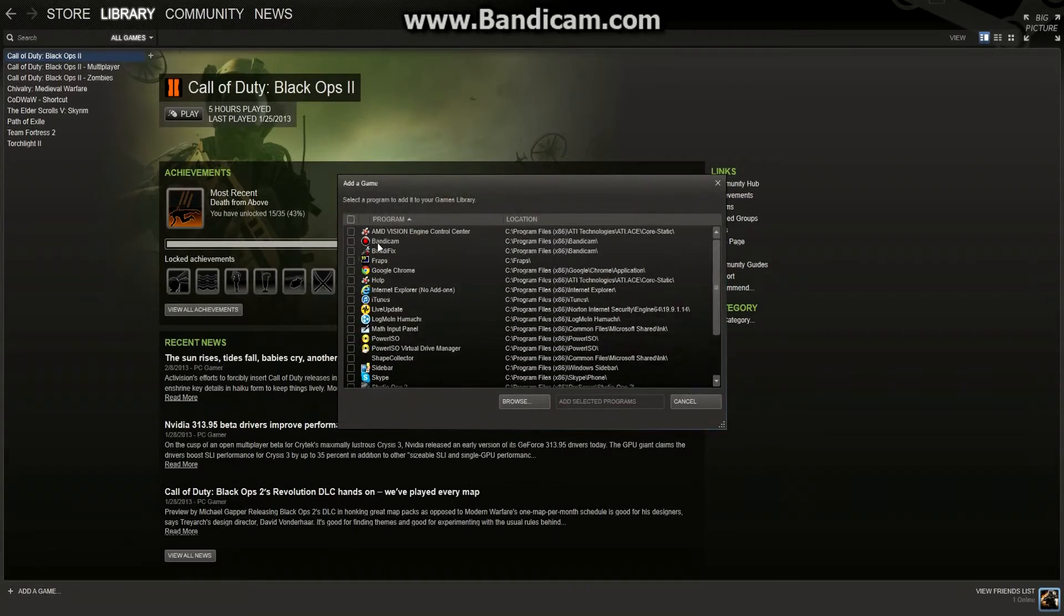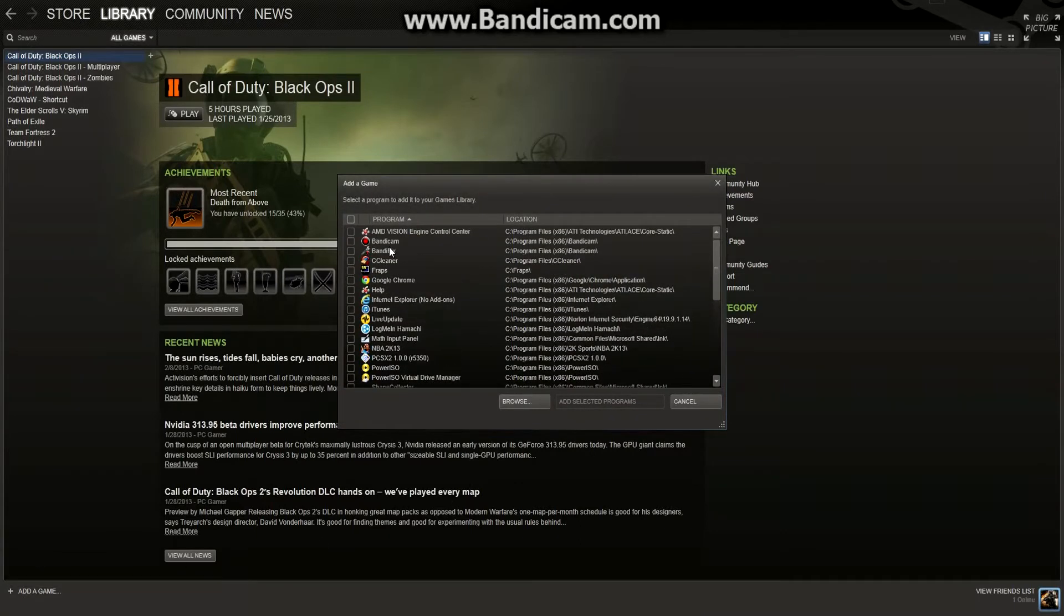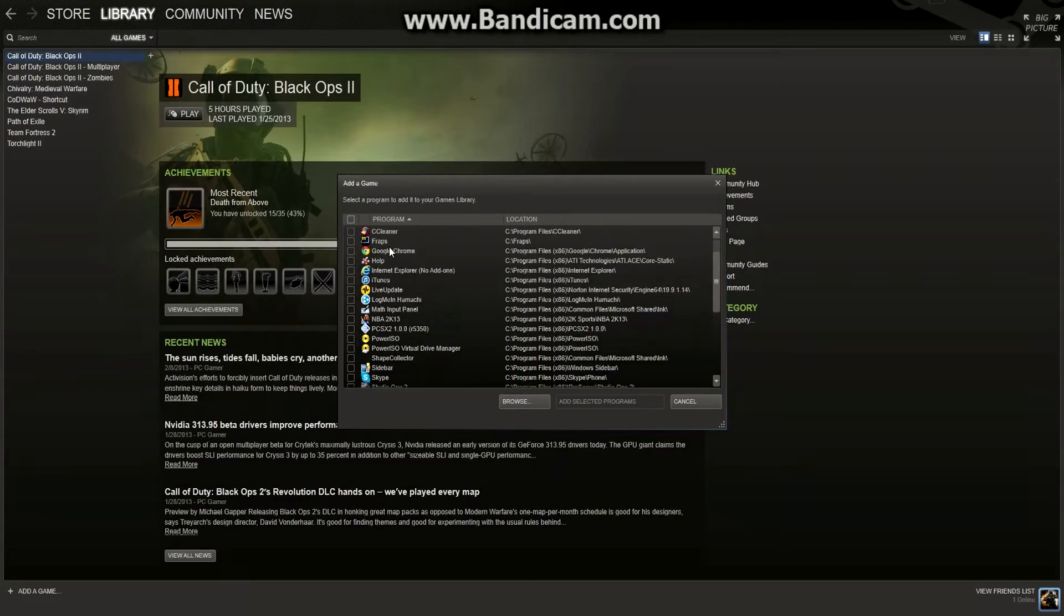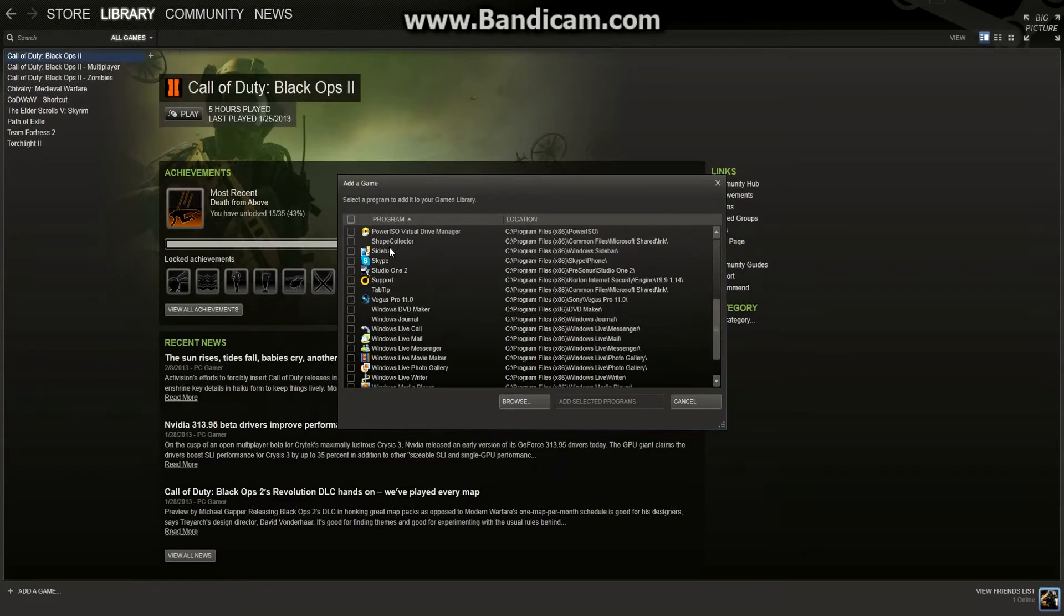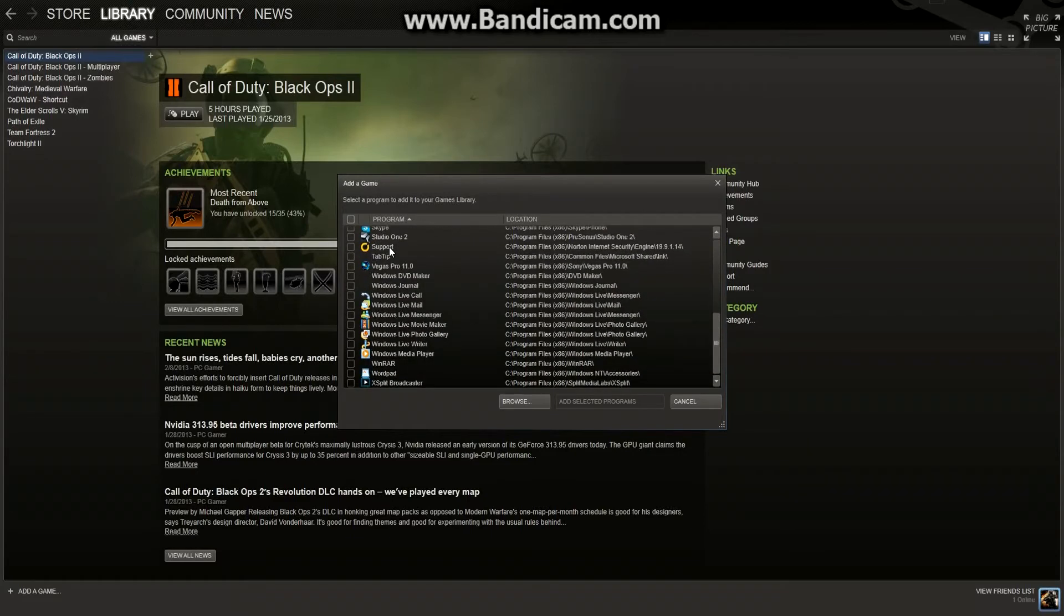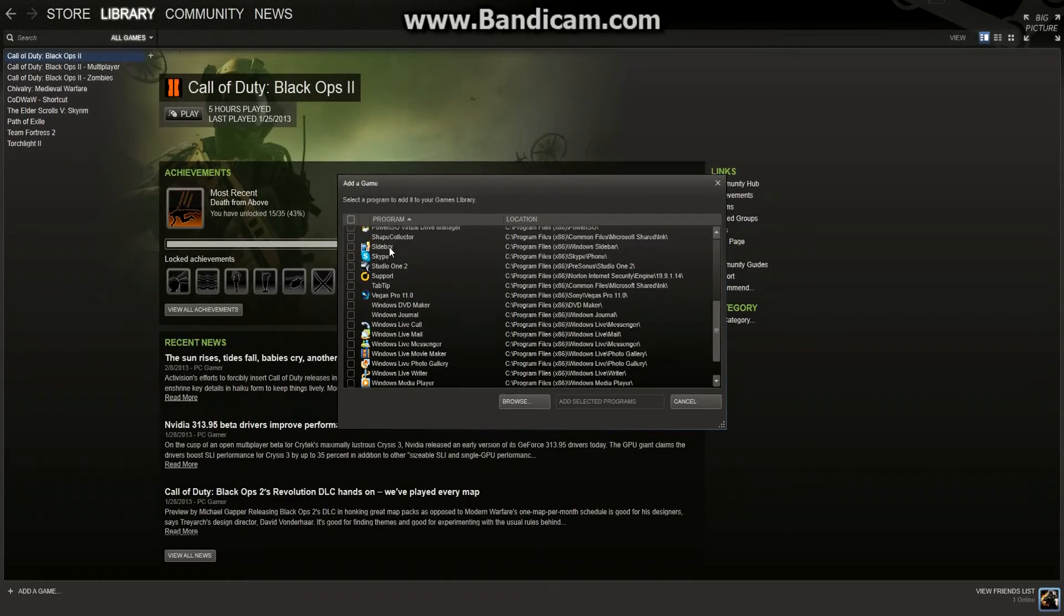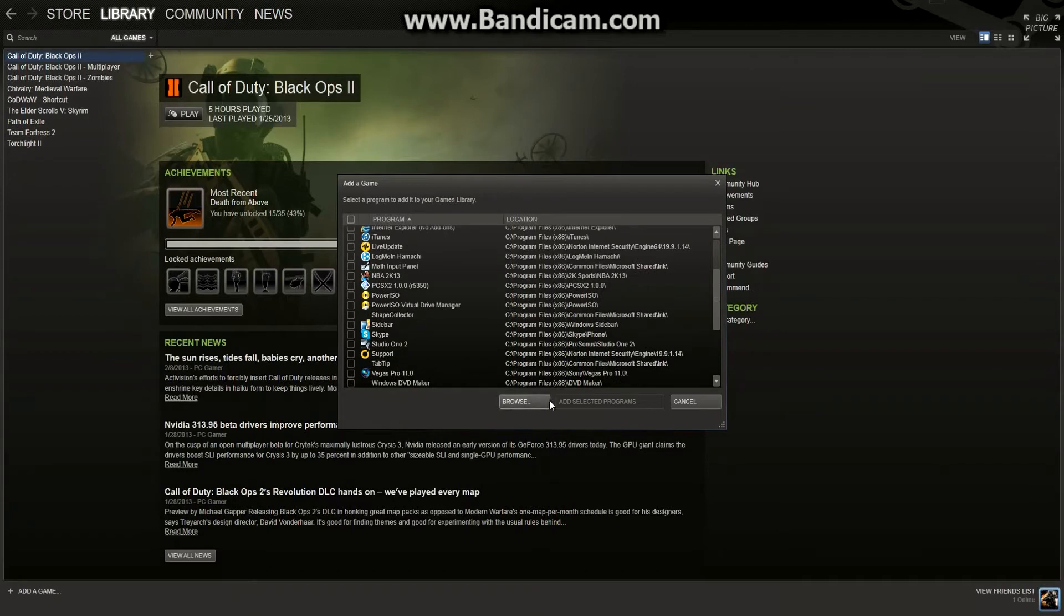You're going to search through all of your programs until you find the game that you want to add. For me, I'm going to be looking for Minecraft if I can find it.